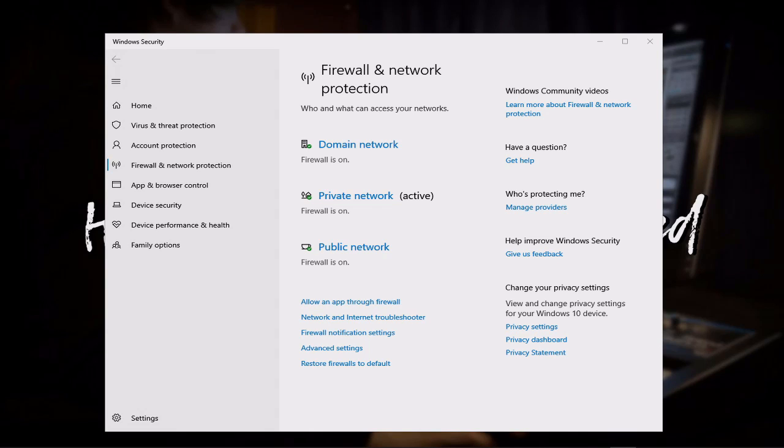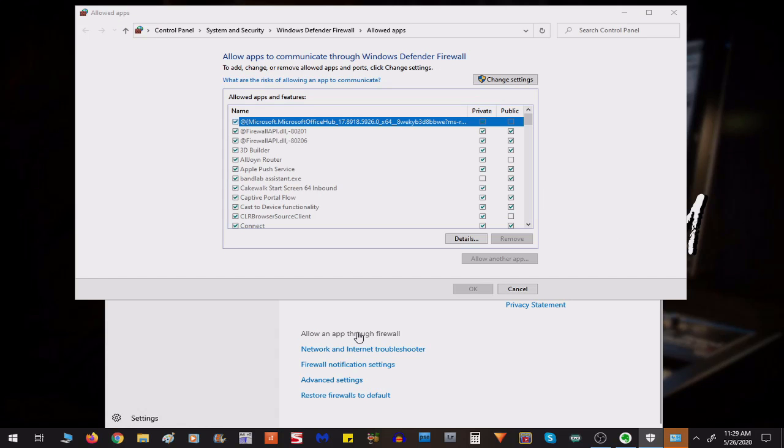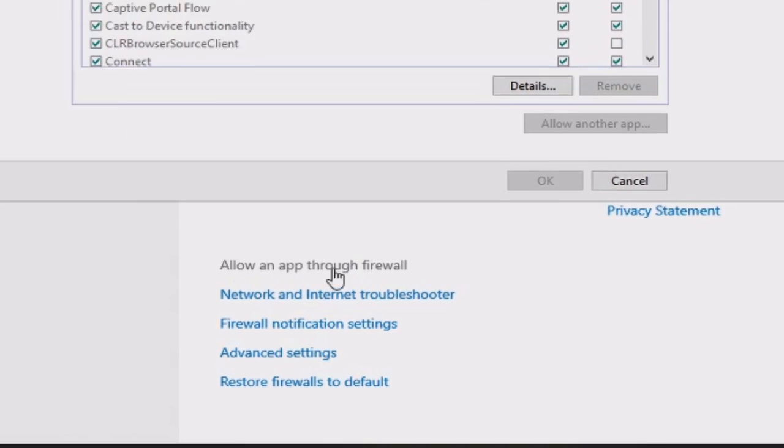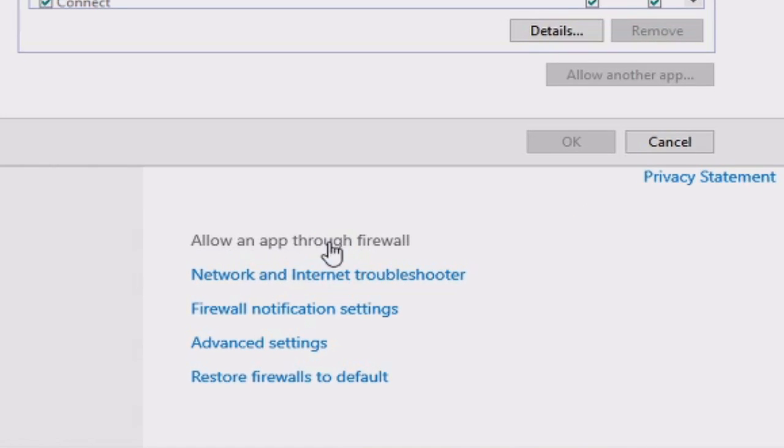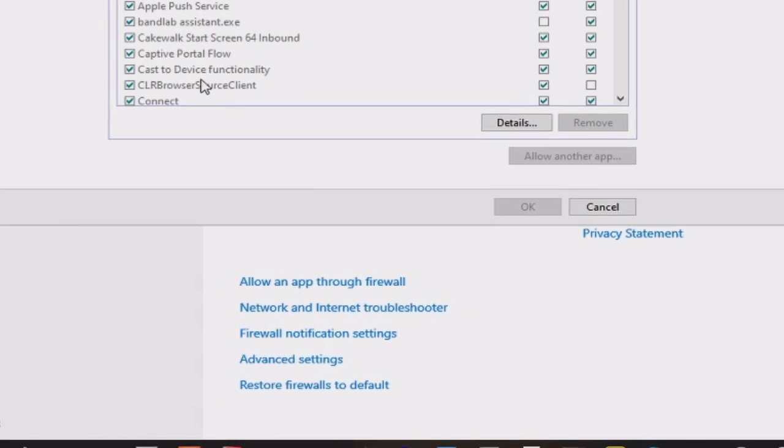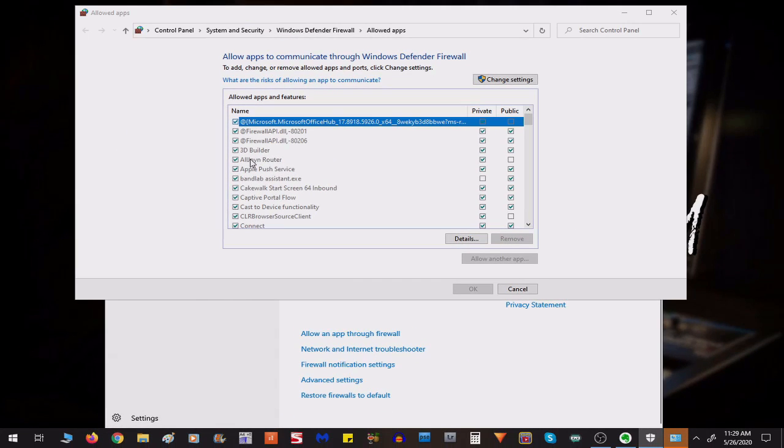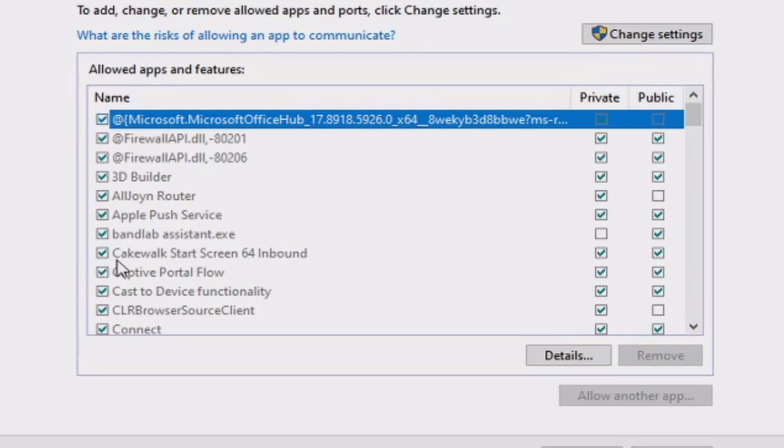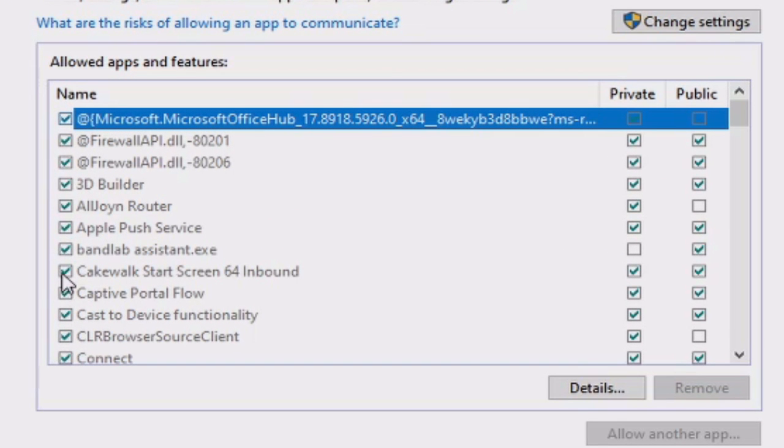Now, as you can see, my Windows firewall is on. However, I want to make sure that I'm allowing this app to go through. So, if I go into this setting down here that says Allow an App Through the Firewall, it brings up this screen here. I want to make sure that the BandLab Assistant and Cakewalk Start Screen Inbound are enabled.